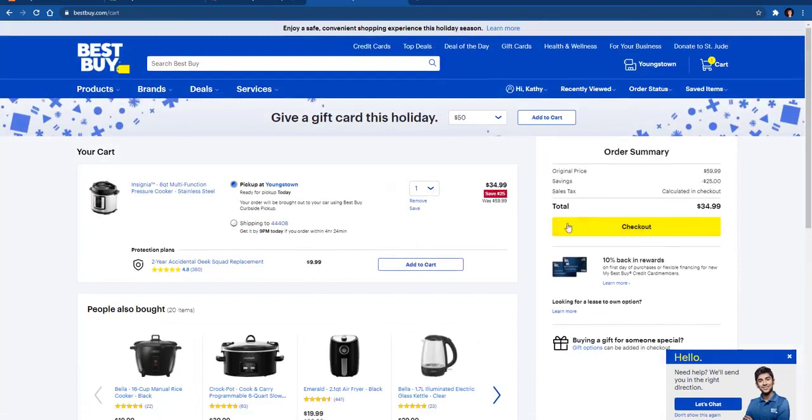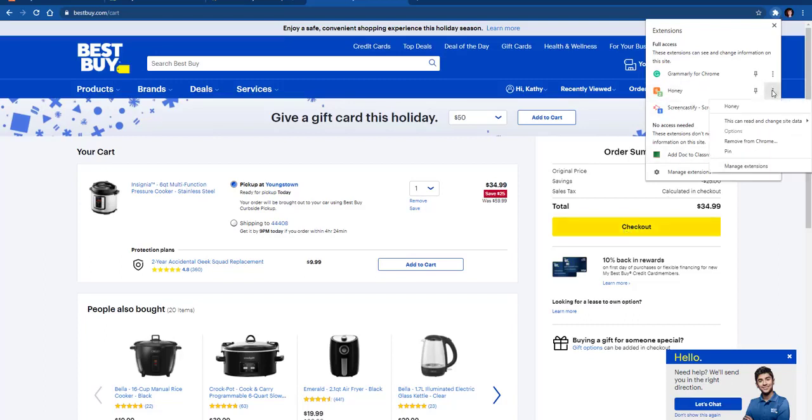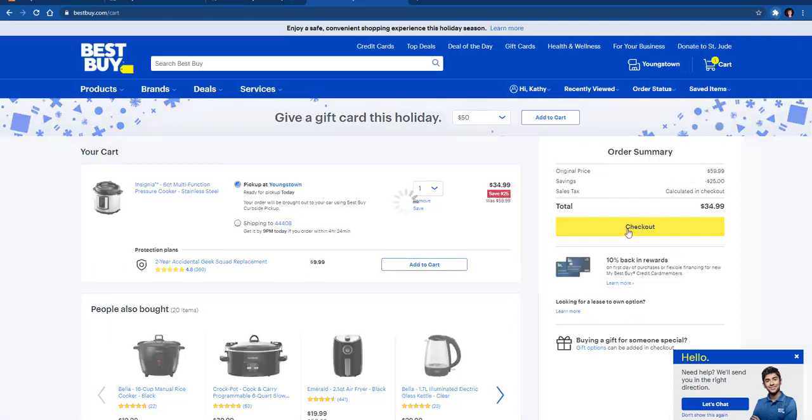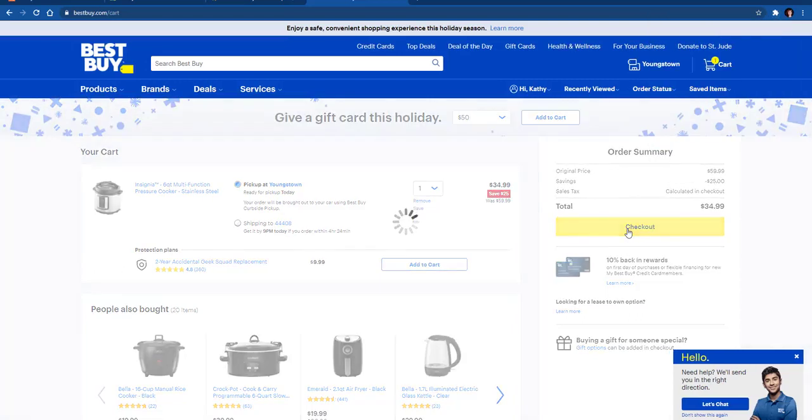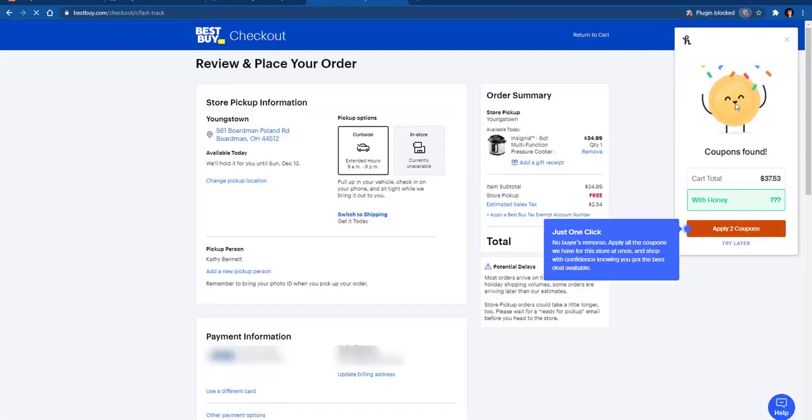You'll see checkout and you can see right here is your cart. One thing you might need to do is go up here and click the extension. You'll see the Honey extension. If it doesn't automatically pop up, you may have to enable it to be used. So let's go to checkout.